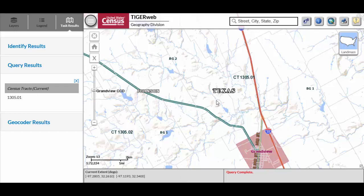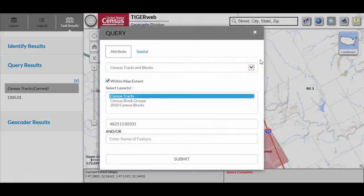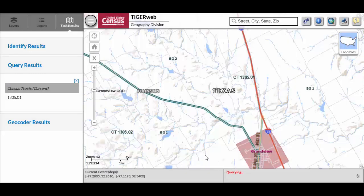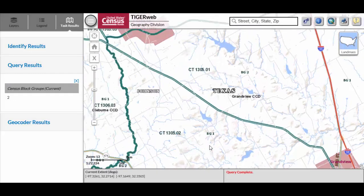For a block group example, to zoom to block group 2 of census tract 1305.01, with the map zoomed to the spatial extent of census tract 1305.01, change the layer to Census Block Groups, key 482511305012 into the GeoID field and click Submit. TigerWeb zooms to the spatial extent of block group 2 of census tract 1305.01 within Johnson County, Texas.